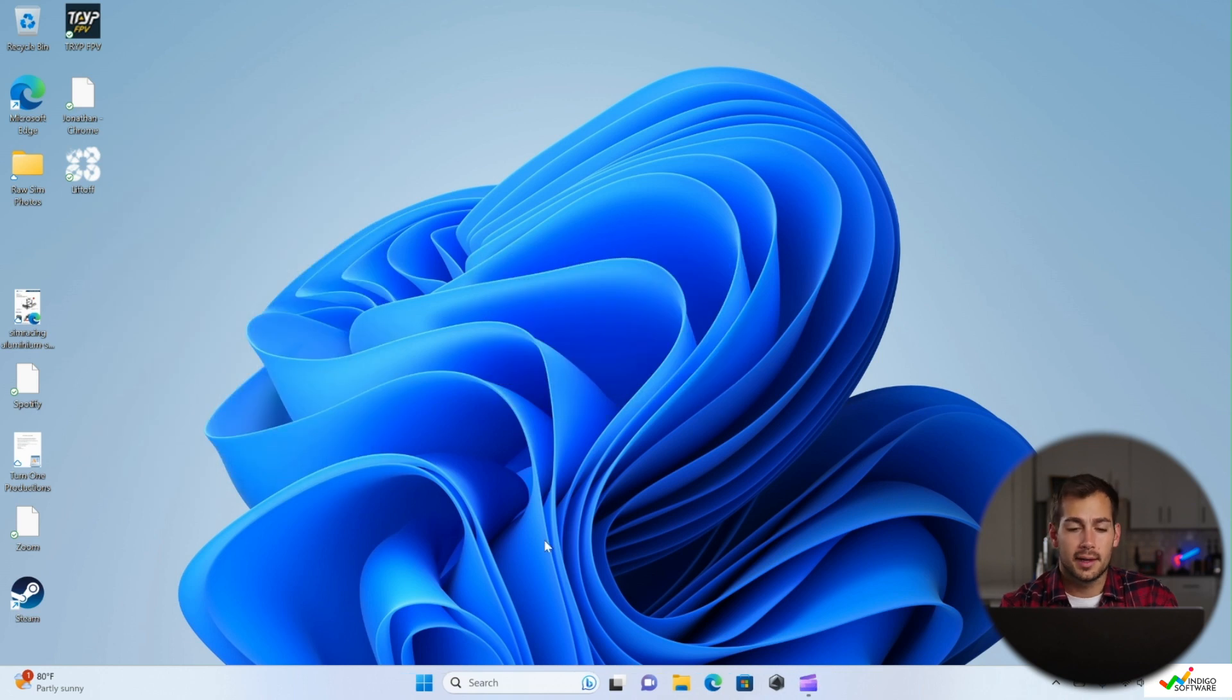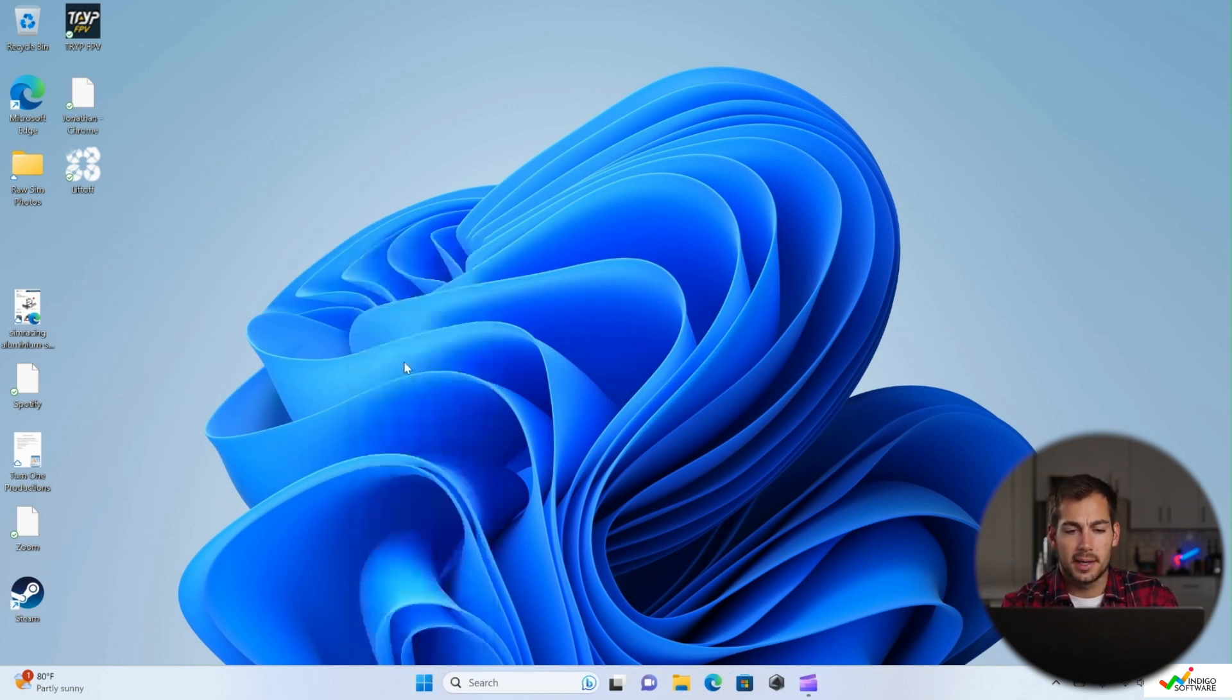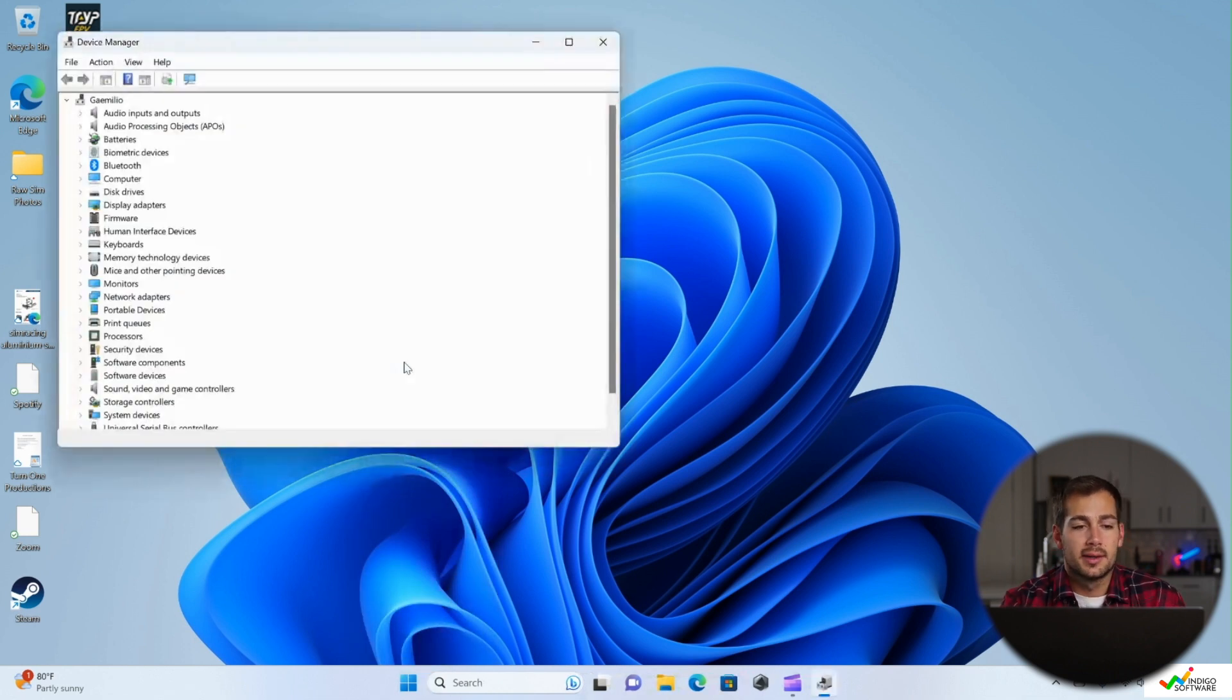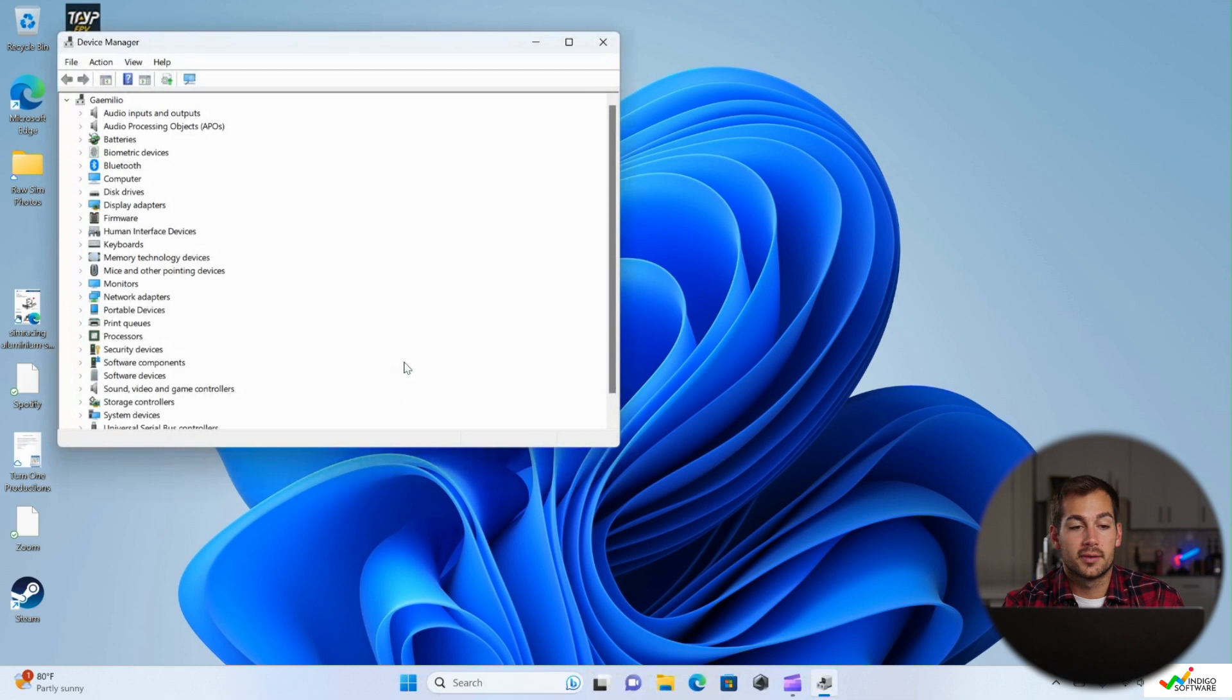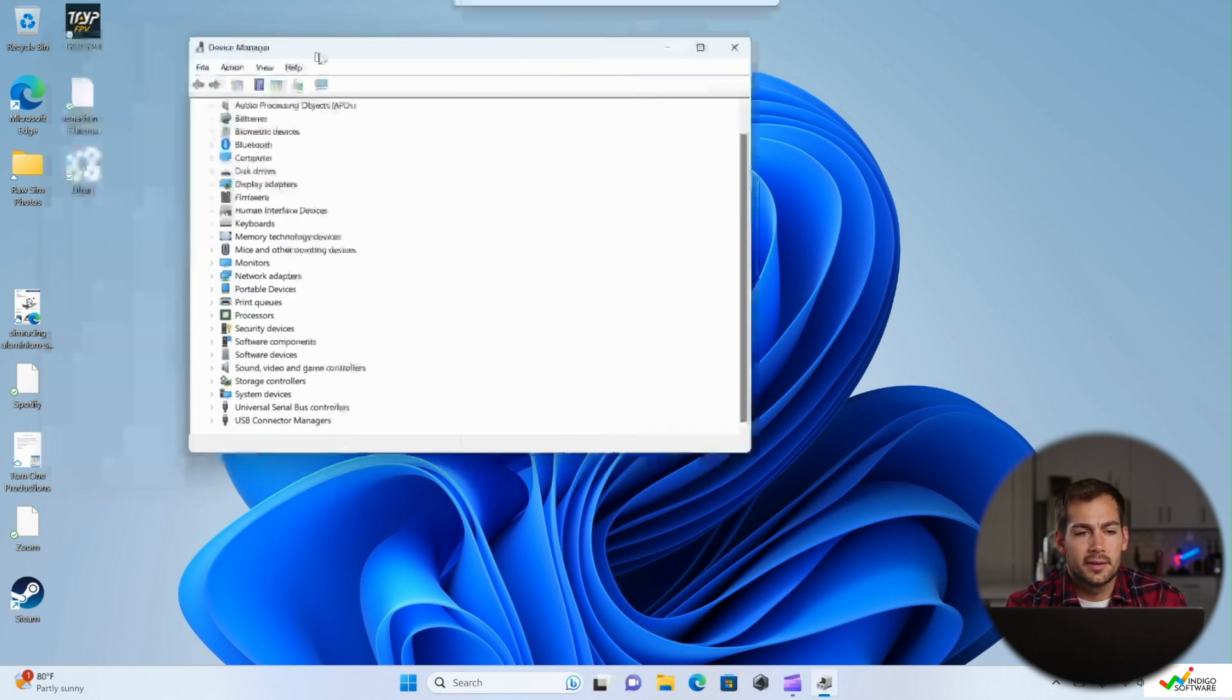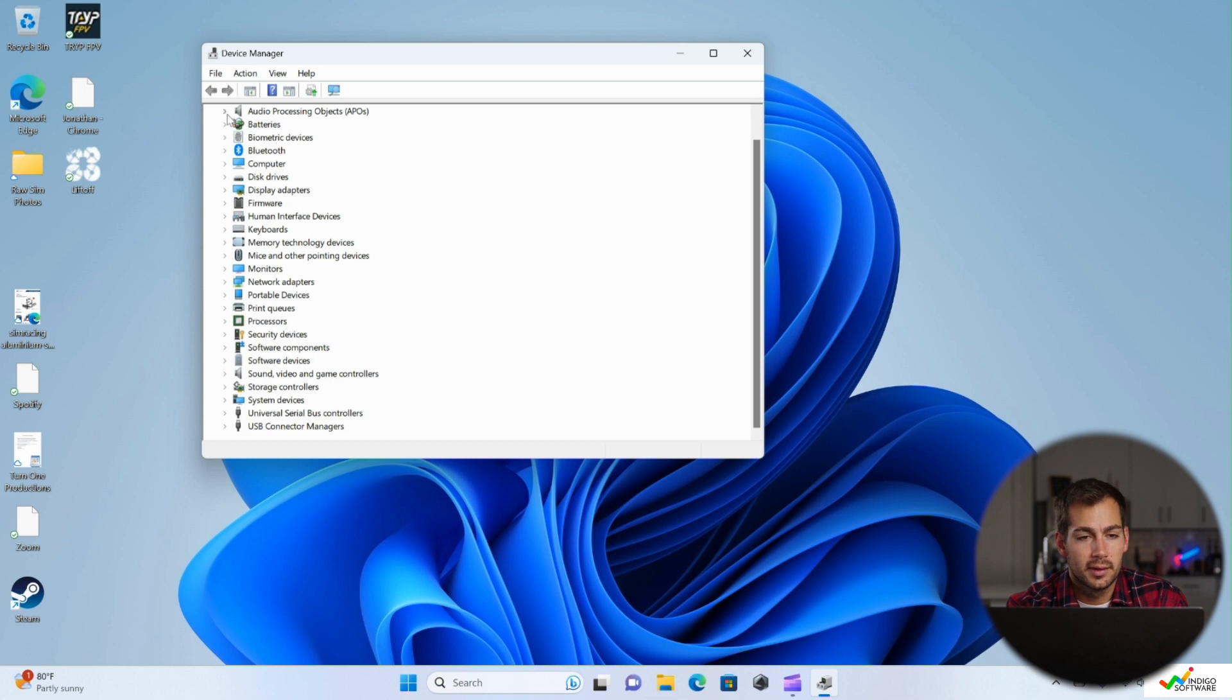Now for the next thing, we're going to right click on the start menu and click device manager. What we're going to check here is for recently installed applications or software that might be interfering with our device drivers. If this is the case, it can cause a device crash. So we're just going to check through here, make sure everything looks good. What we're looking for inside of the device manager is some sort of yellow error message telling us that we need to update our device drivers.